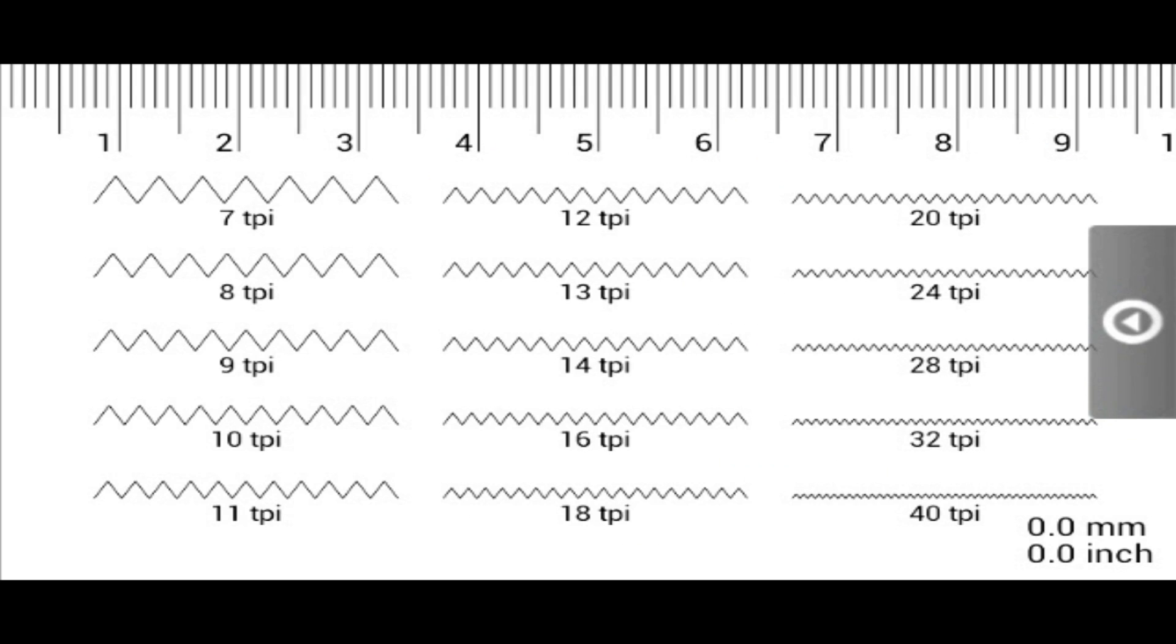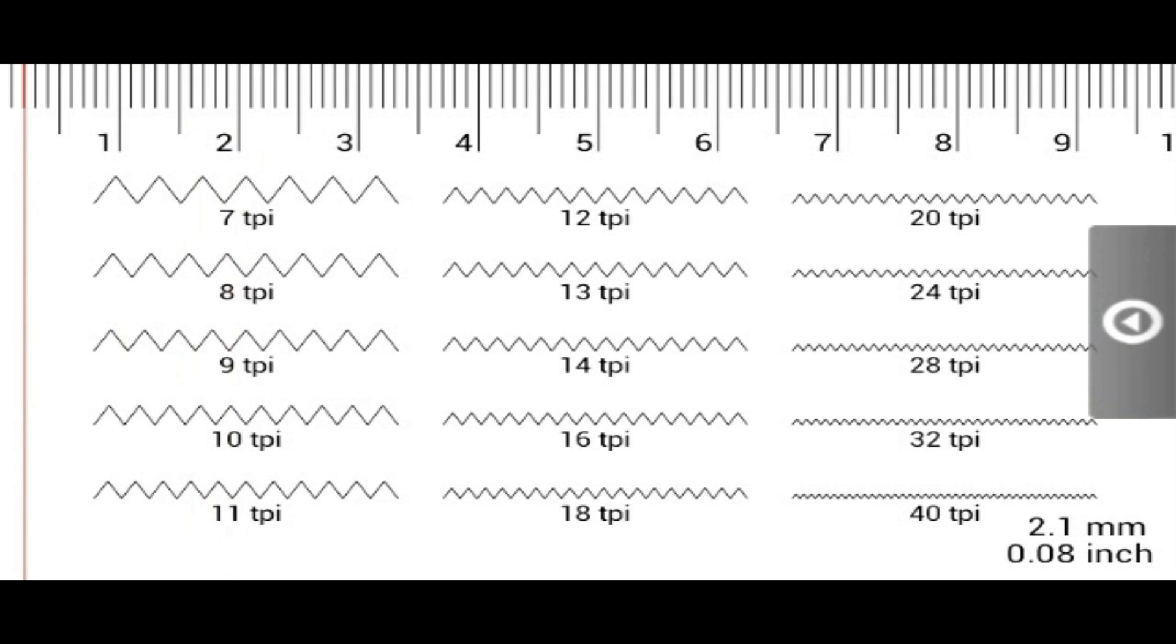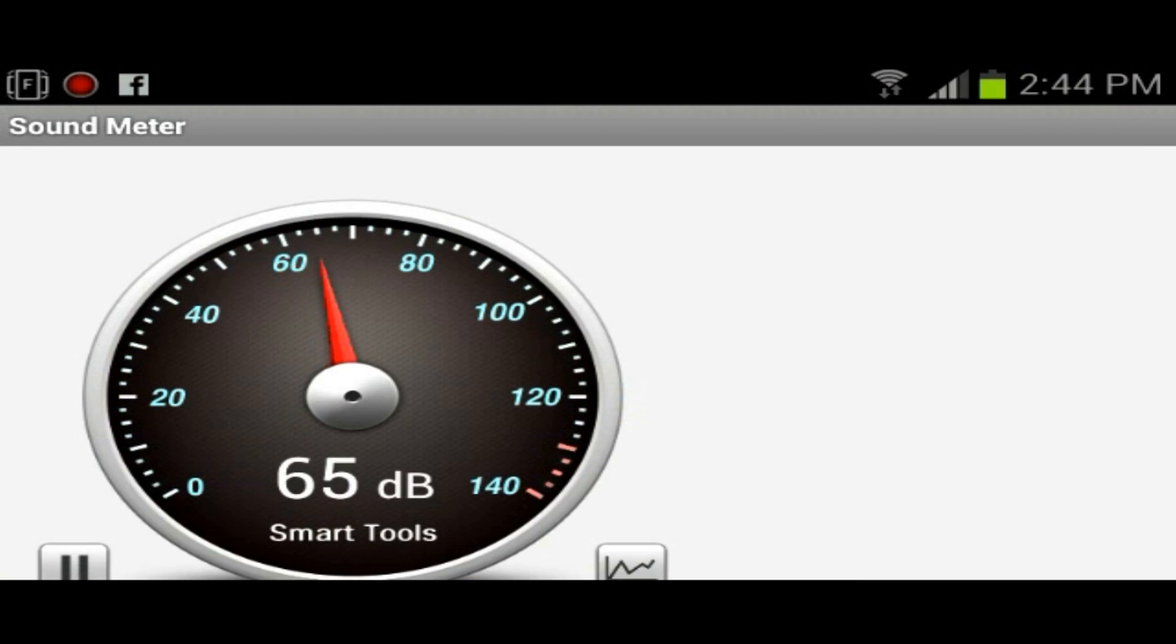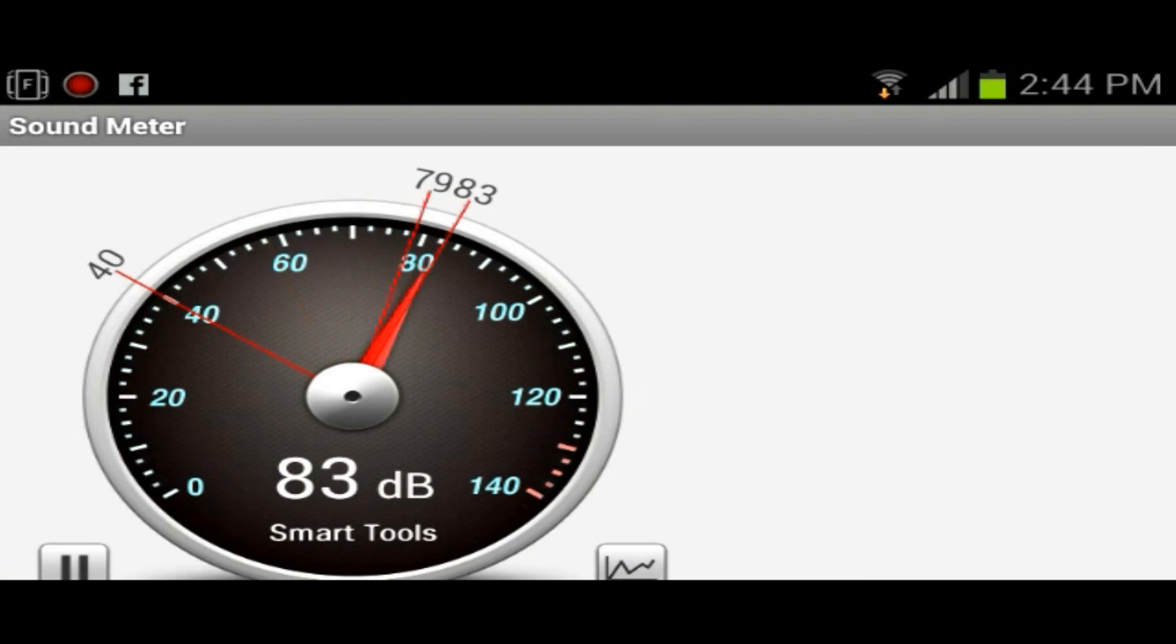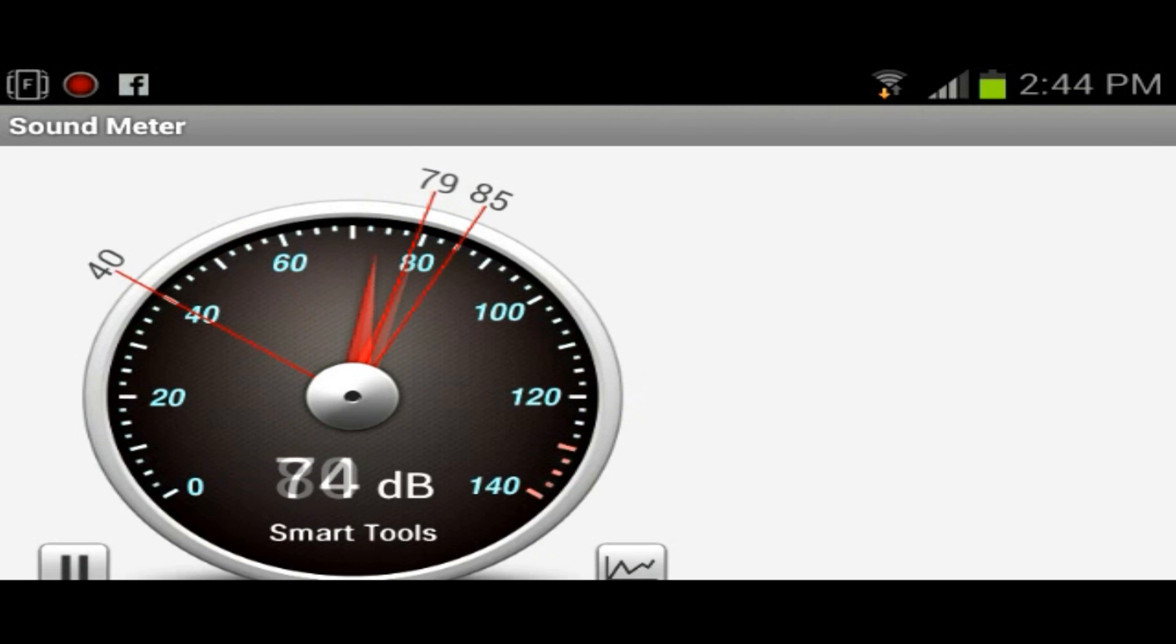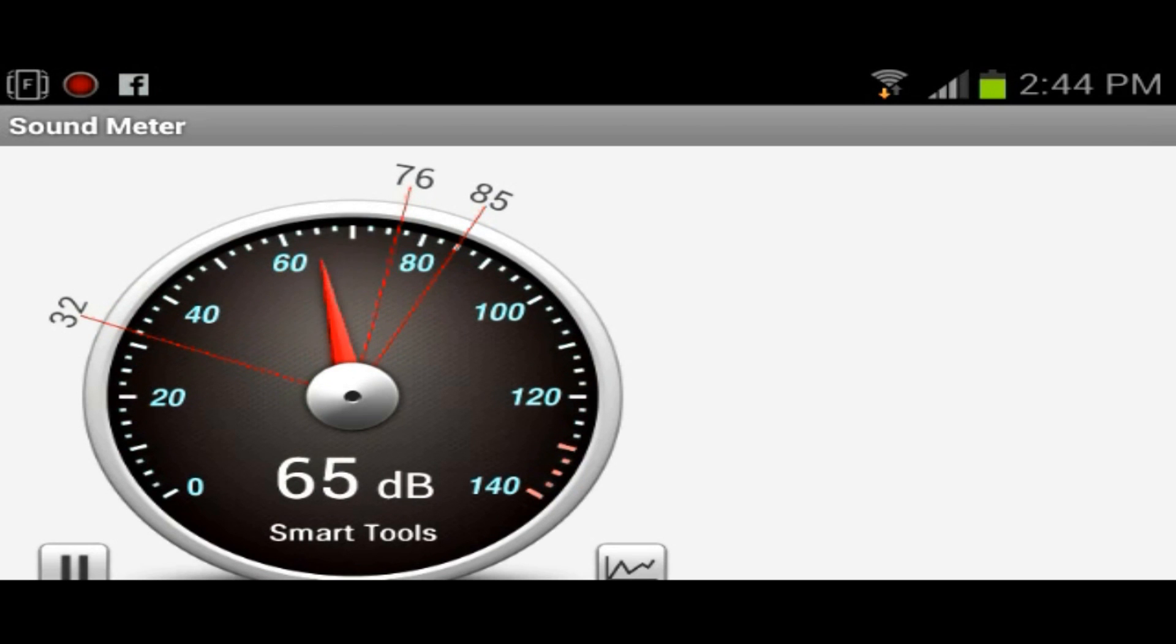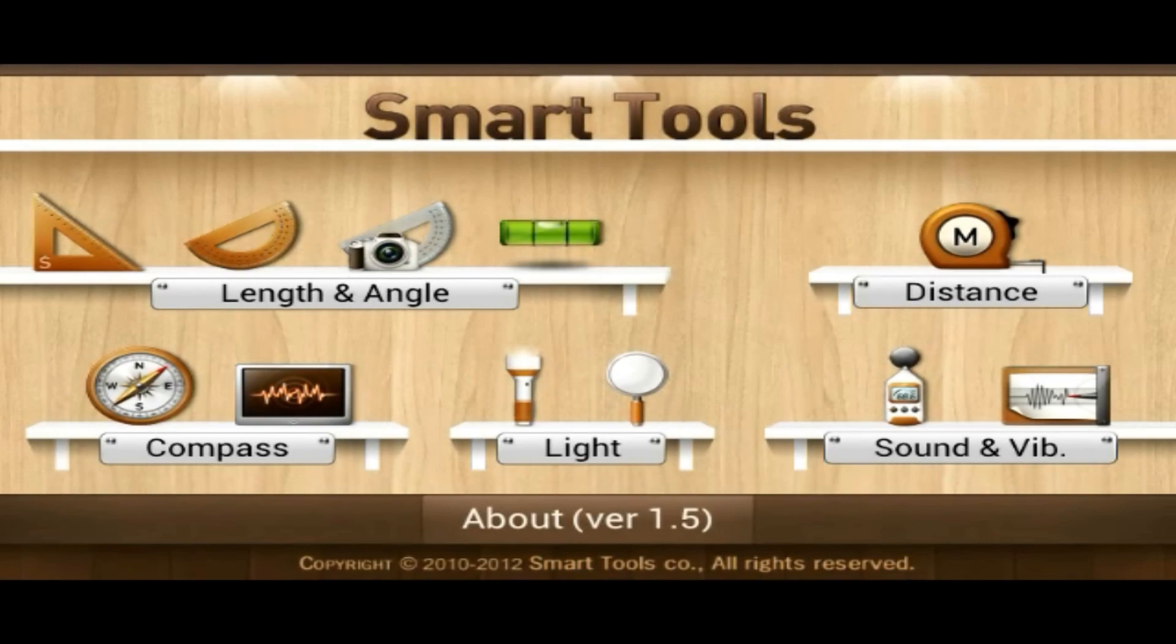I'm not really sure what this is. Thread pitch. Sound and vibe. You could see I'm speaking and it's giving me the sound decibels. I think that's what it is.